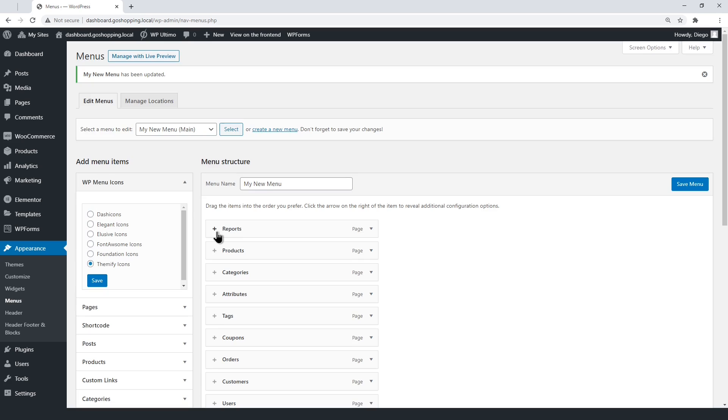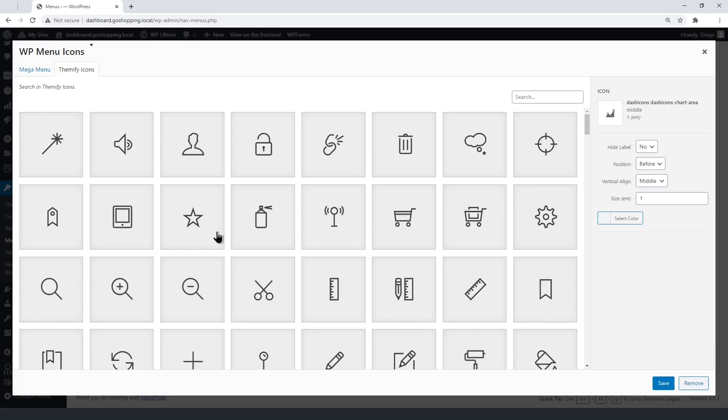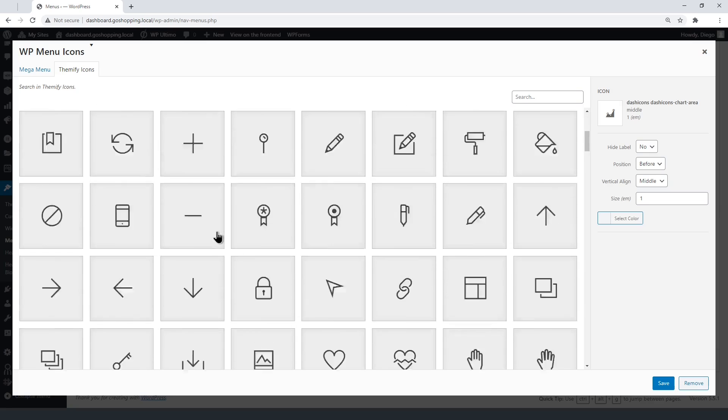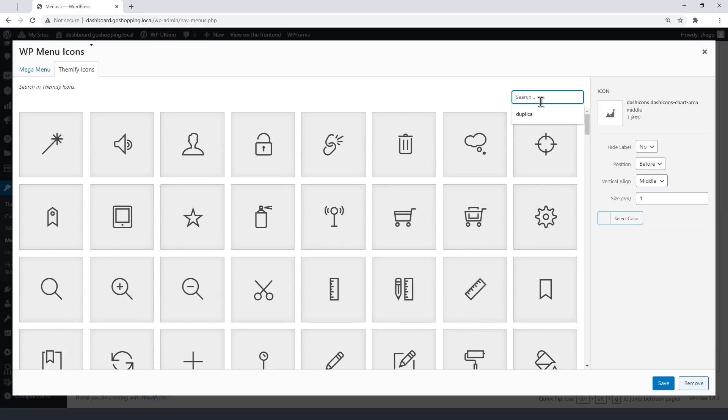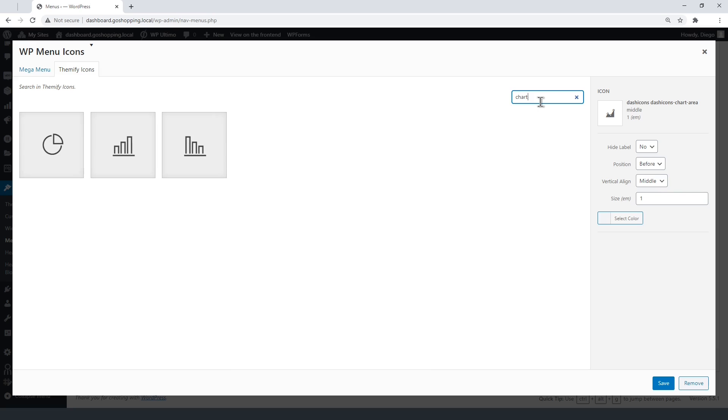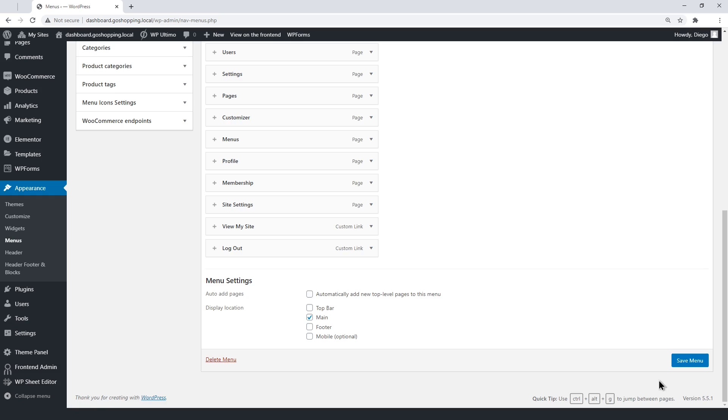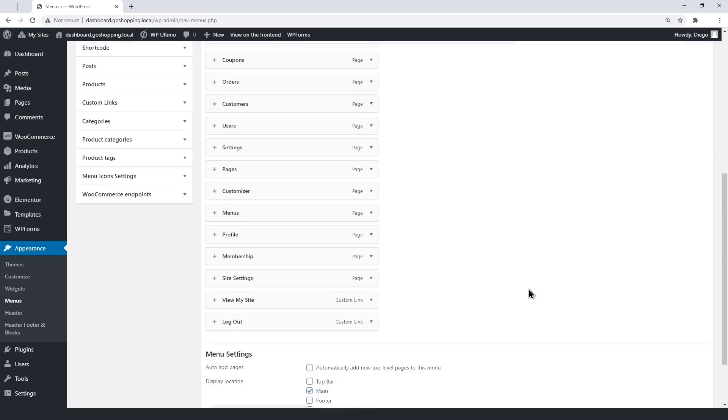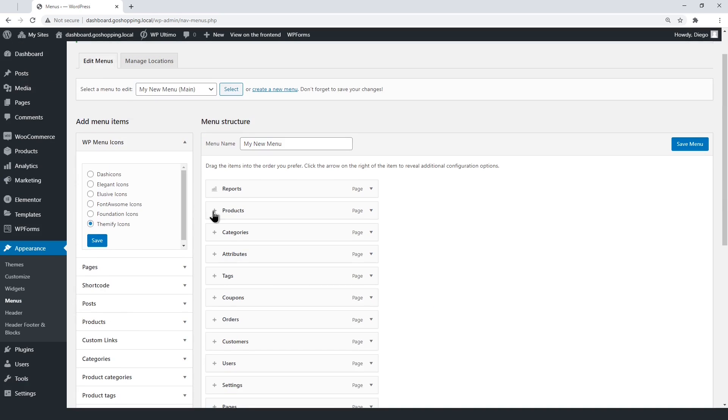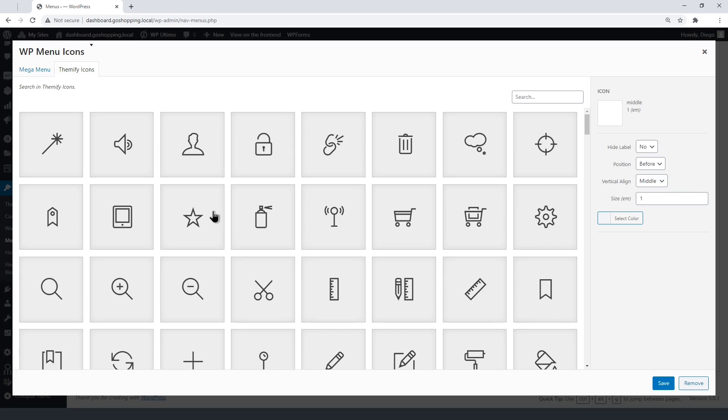Now just add the icons one by one. You can search for specific keywords to find the right icon for each menu item. Make sure you add an icon to all the elements of your dashboard menu.